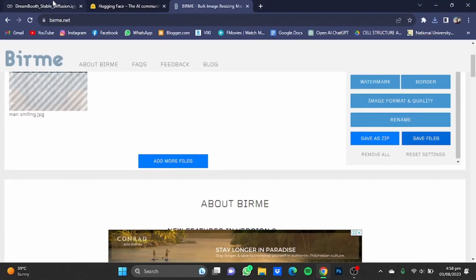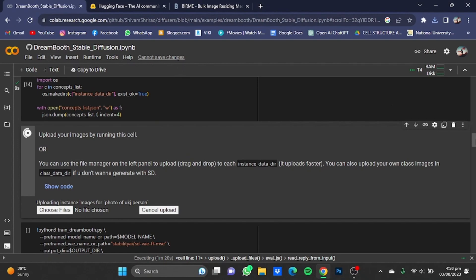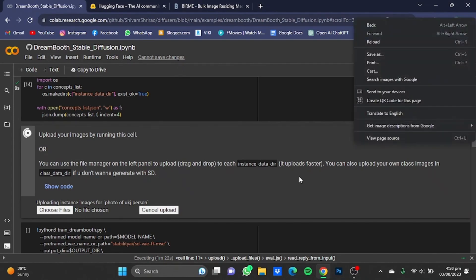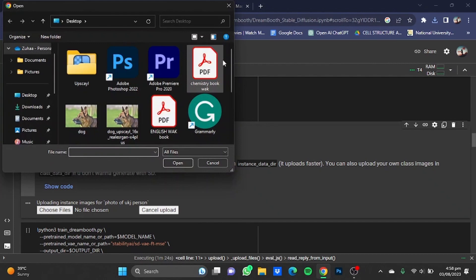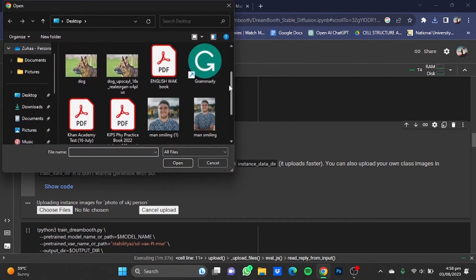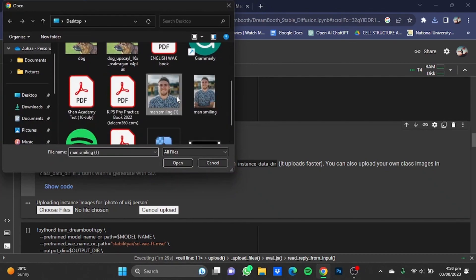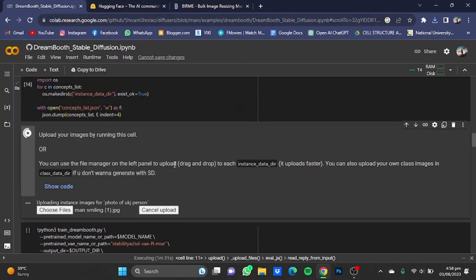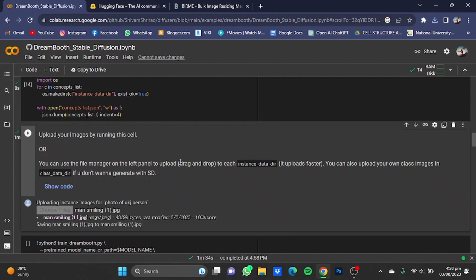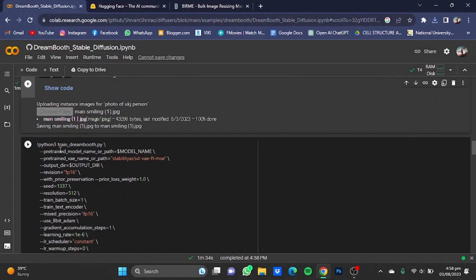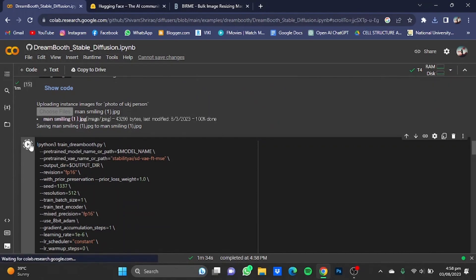Go back to the DreamBooth notebook, scroll down, click on the Choose Files option, select that 512 by 512 image, and click Open. Now once the image has been uploaded, start this code cell as well.